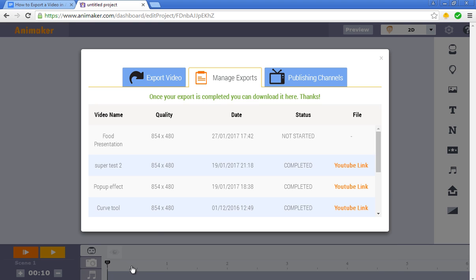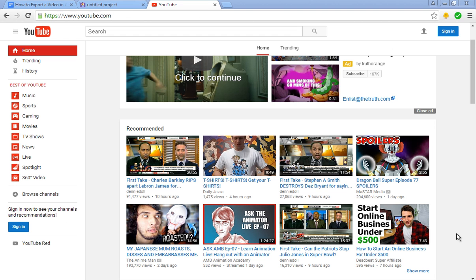Now you'll see that the process has not started yet. It usually takes about 30 minutes to about an hour for the Animaker video to be fully processed. So in about 45 minutes, we're going to come back and see how the video turned out.